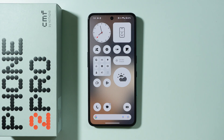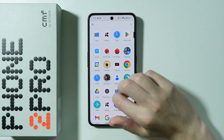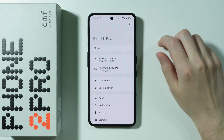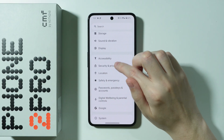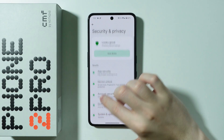If you want to hide apps on CMF Phone 2 Pro, then first of all we're gonna go to the settings. Let's open settings. Now we're gonna scroll down a little bit and go to Security and Privacy.